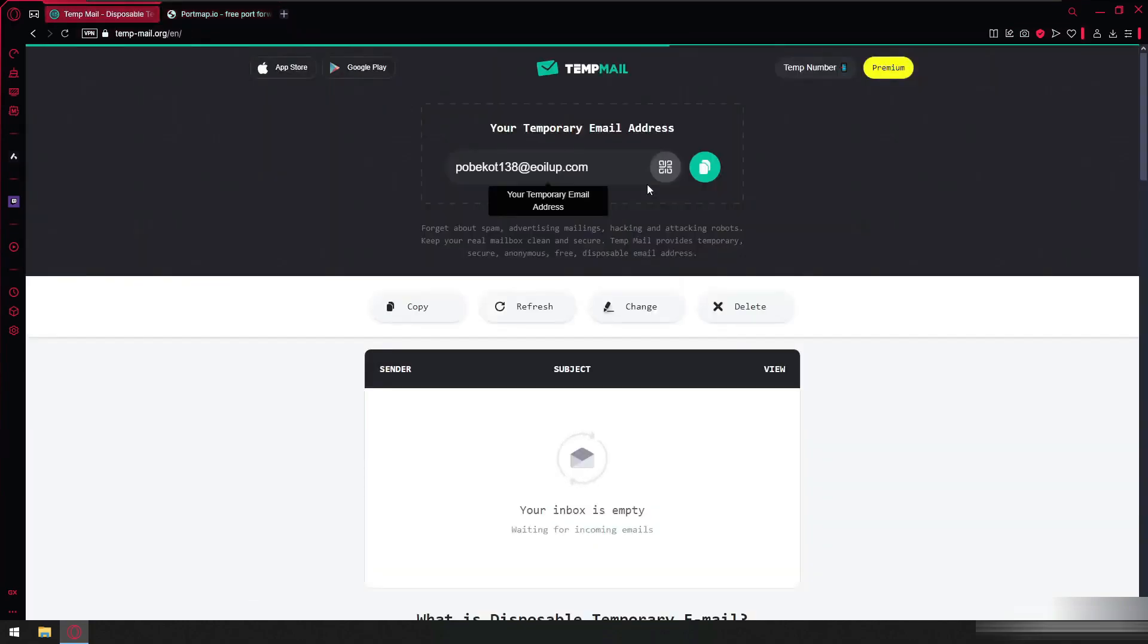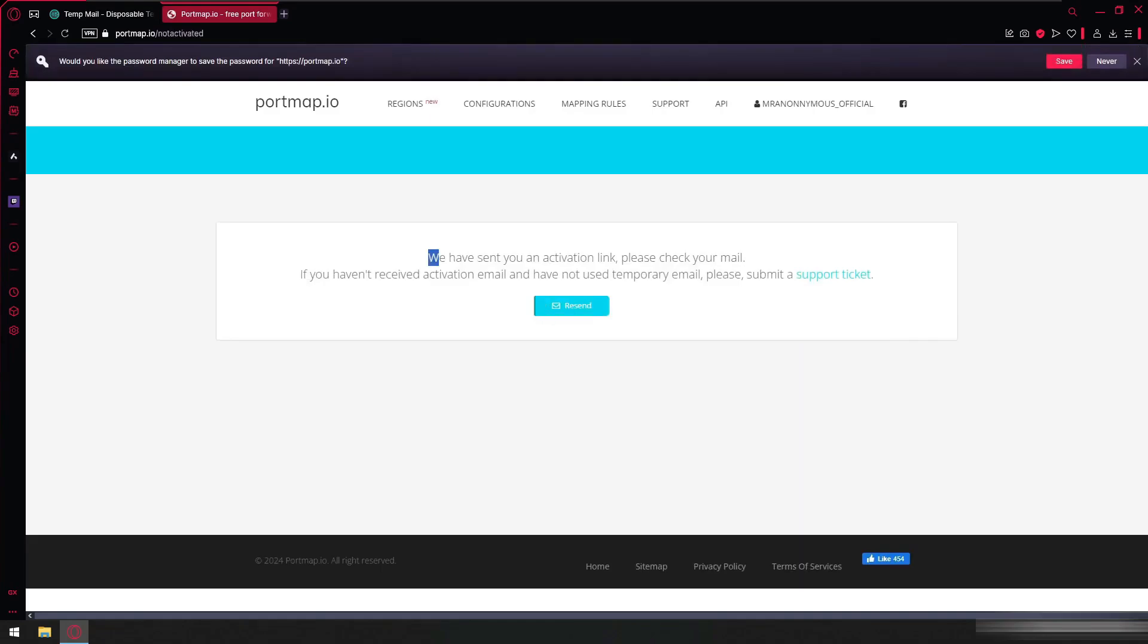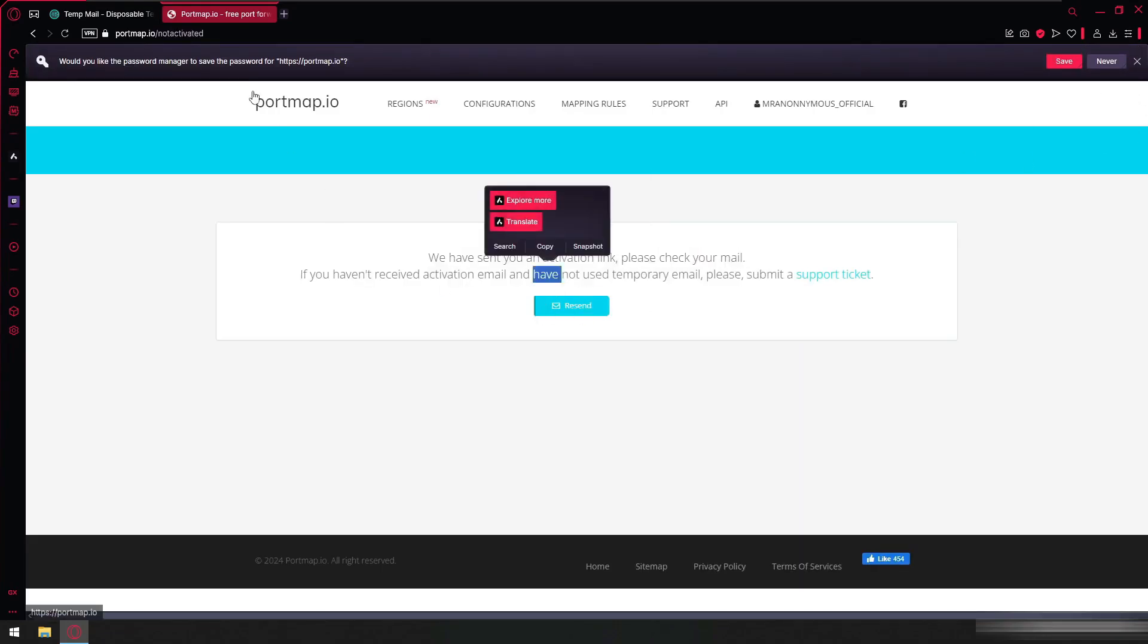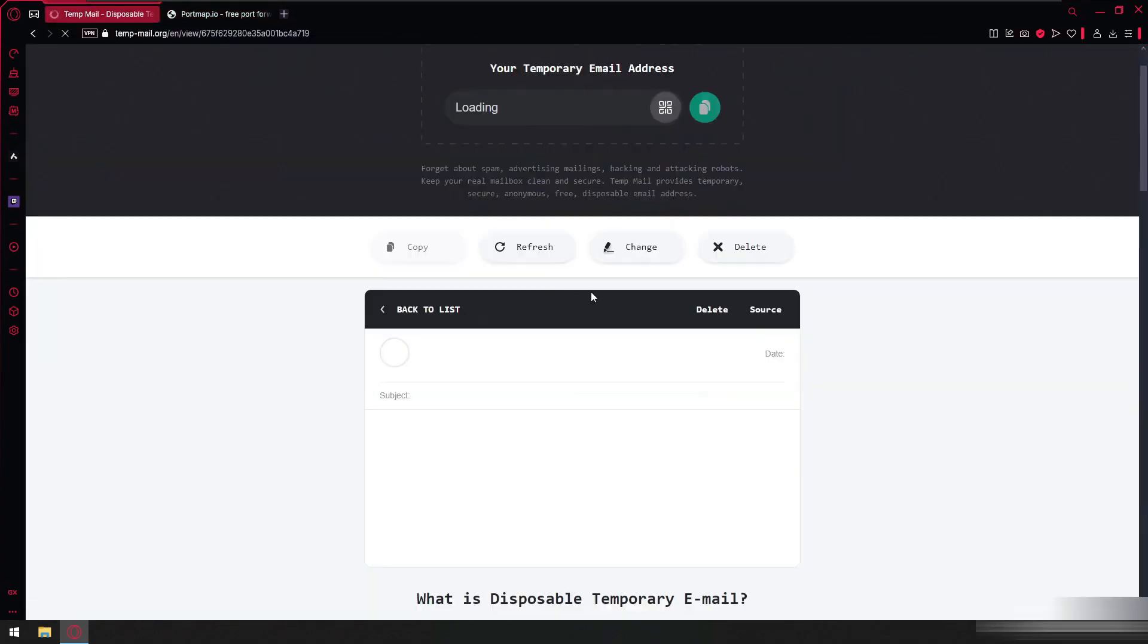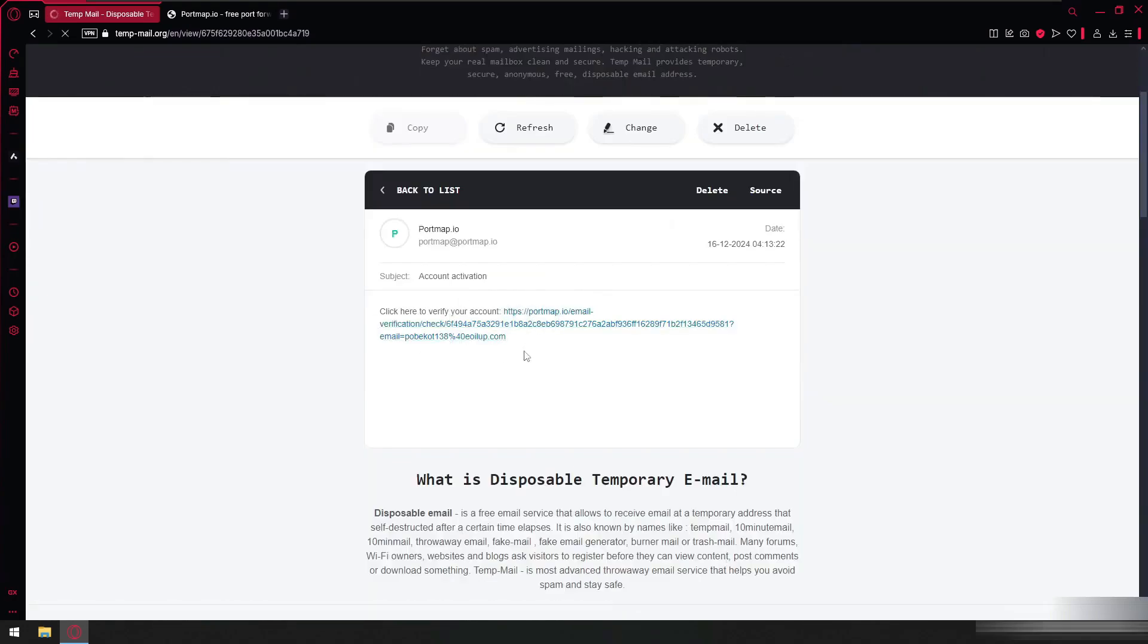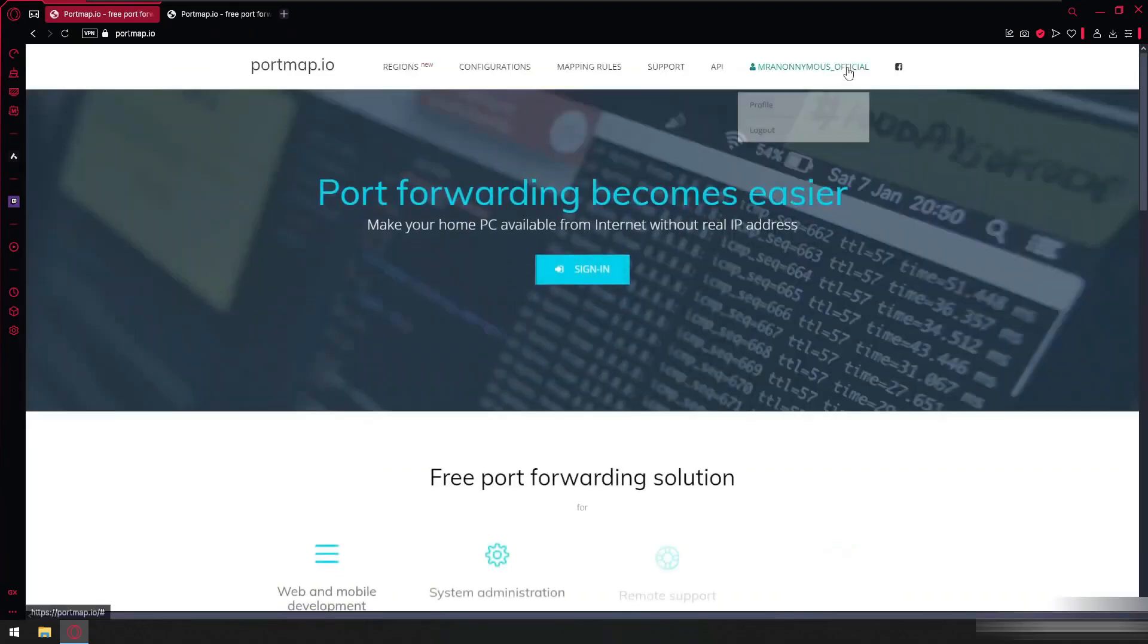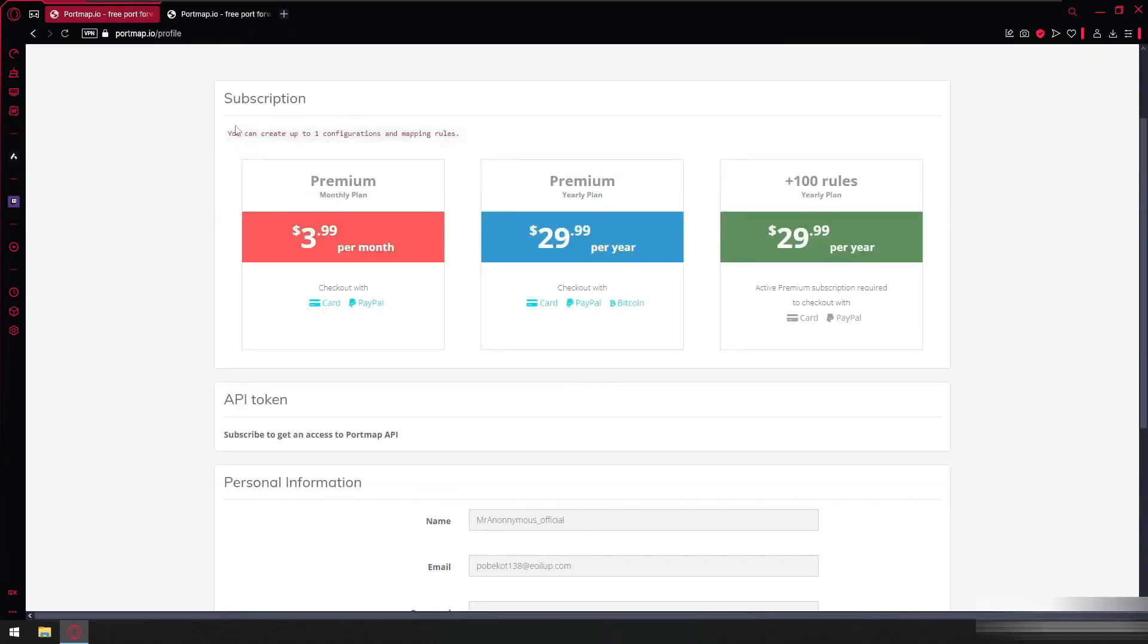We put the email here. It has happened. So here there was a notification about email. Now click on this, it will verify. Let's go to the profile. Here we have a configuration available to use for free.